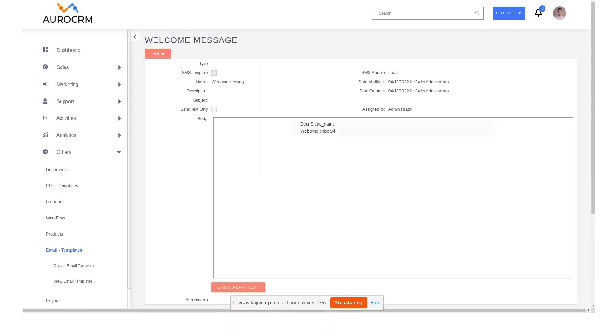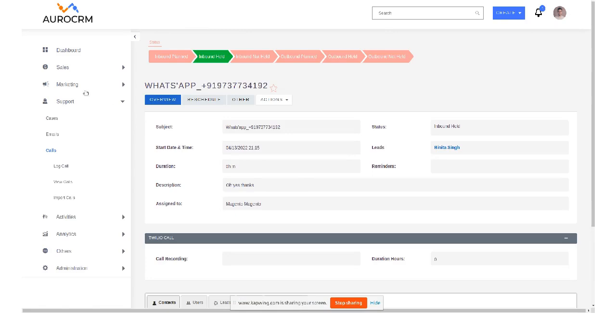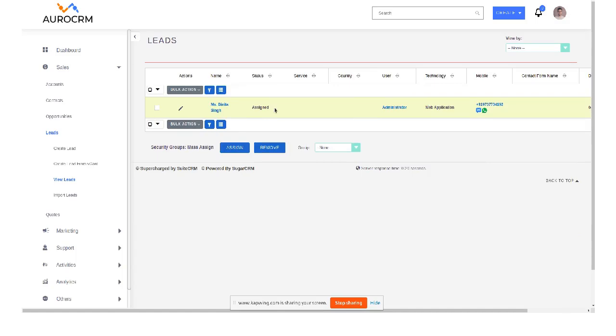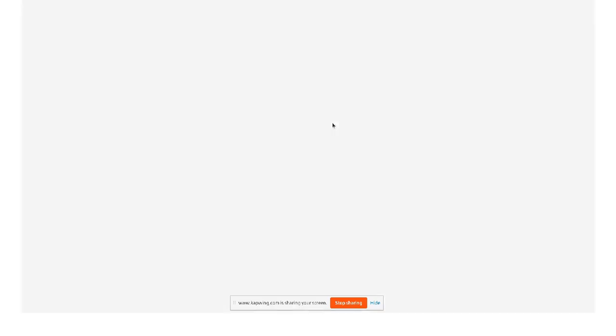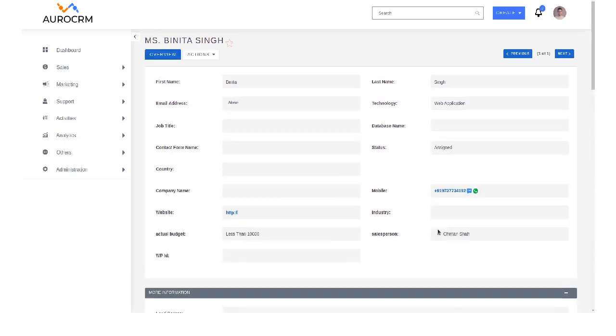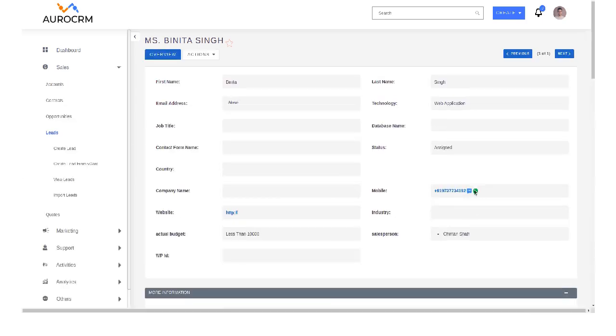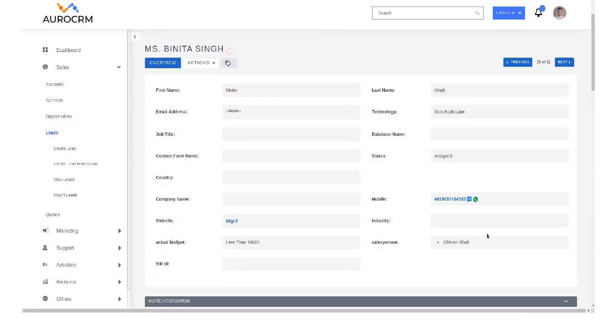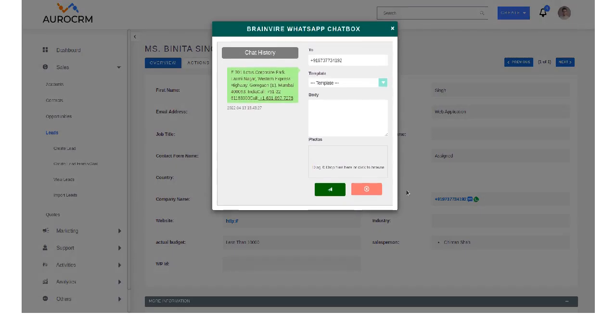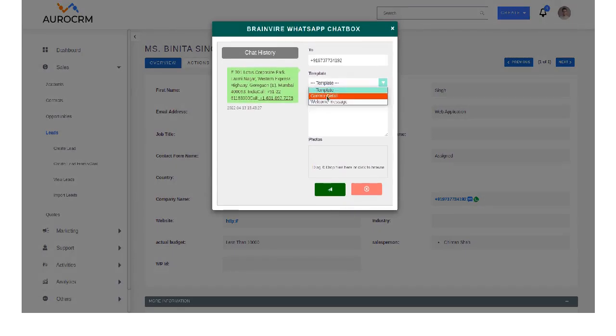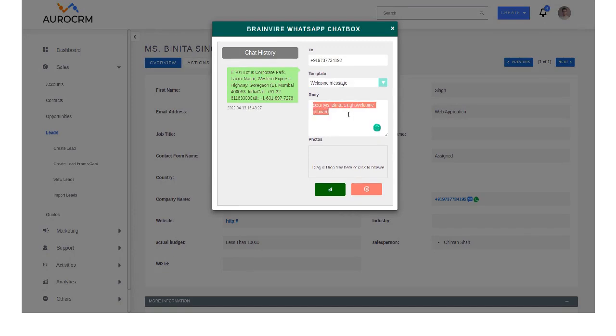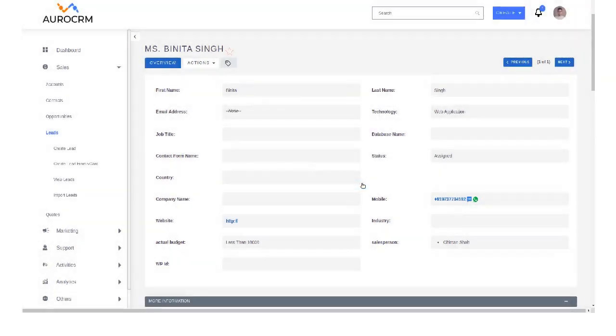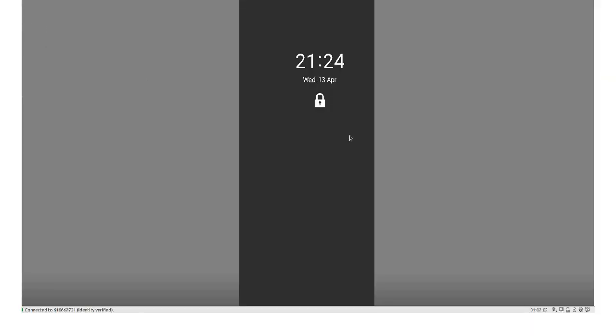Well if I go to my lead, and if I want to send a message over here, I have to select, I will get the list. So I have welcome message, so dear Benita Singh, welcome on board, sent. I got that message on my phone, welcome on board.